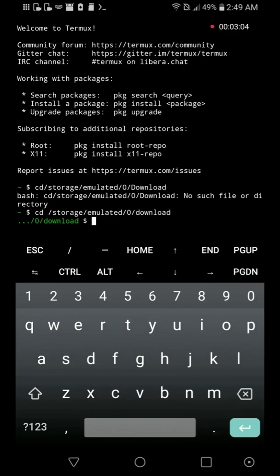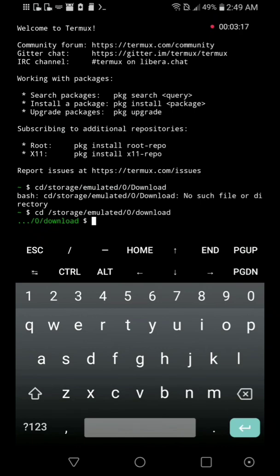Okay, so now it works. Basically, I had to give a space to the cd command, so the cd shouldn't be connected with the storage, emulated, download path.